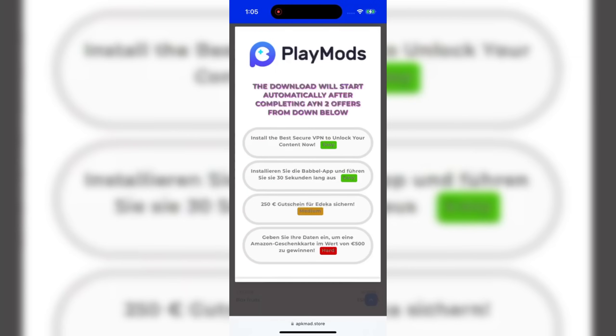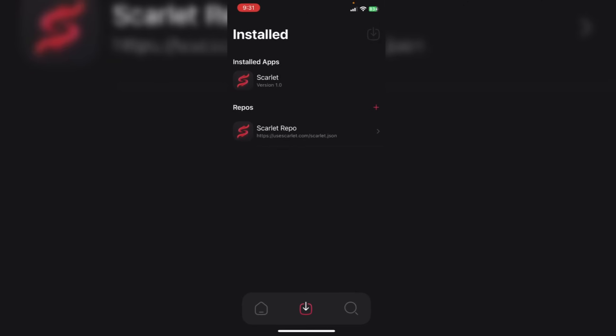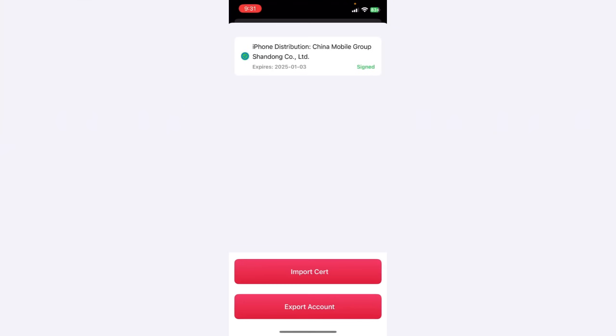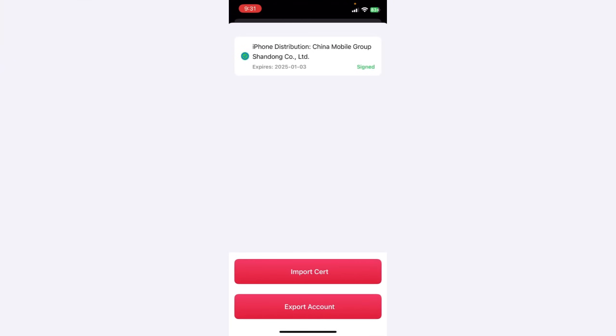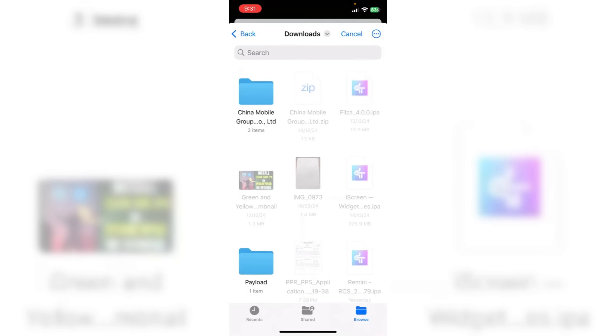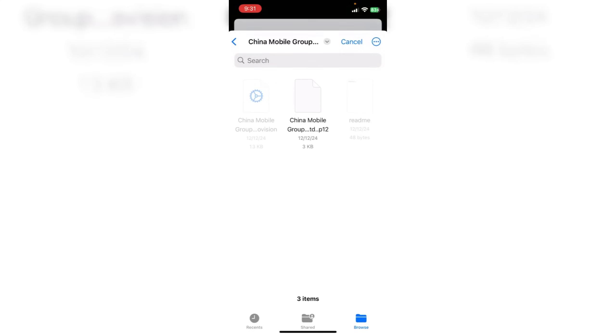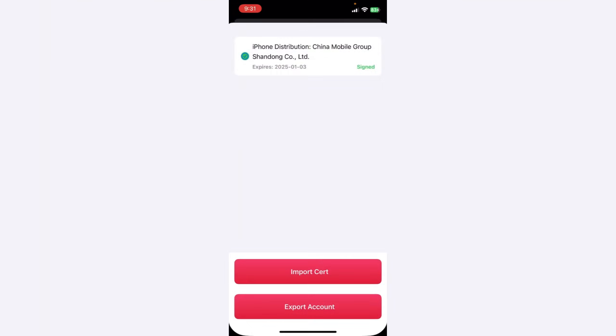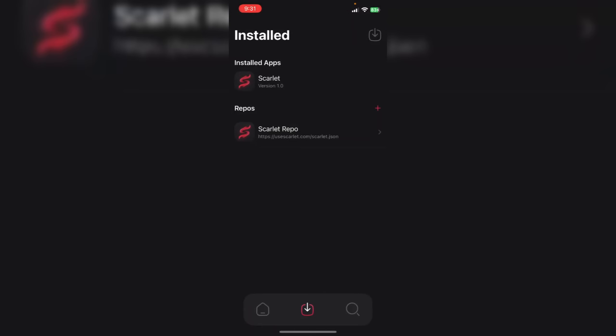Then the download should start automatically. In some cases with high traffic on the website for some security reasons, it may ask you to complete the human verification by completing two offers like installing an app or completing a survey. I recommend choosing the ones with the easy icon.